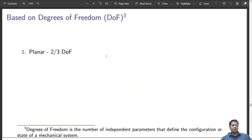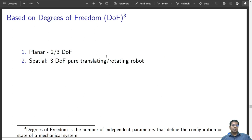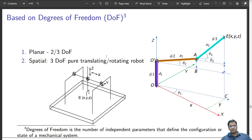Based on degrees of freedom, robots can be classified as planar robots, which may have 2 or 3 degrees of freedom where the end effector can only move on a plane. It can be a special robot with 3 degrees of freedom for pure translation, like a gantry robot, or a combination of rotary and translatory joints. With 3 degrees of freedom, the robot typically ends up only positioning without the additional capability of orienting in the workspace.